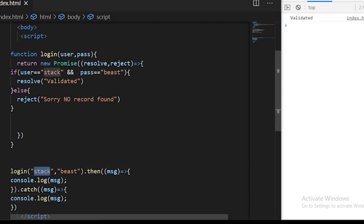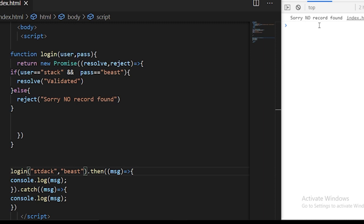We are checking in our if condition, so if I change this username and password to some different condition, you can see sorry no record found.